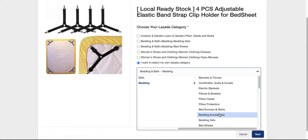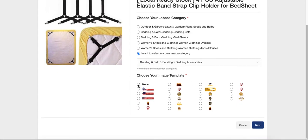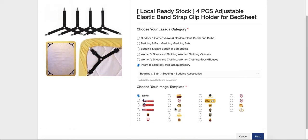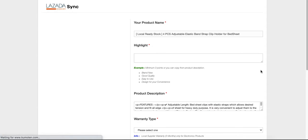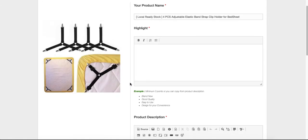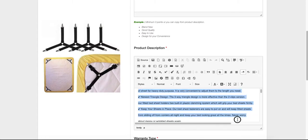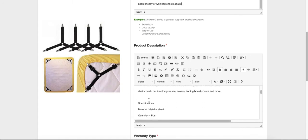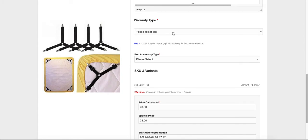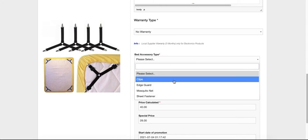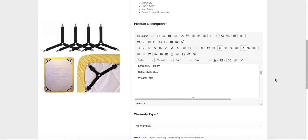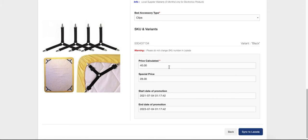For the image template, you can add one to get attention from your buyer, or just click 'None' and then click next. Continue filling up the form — for highlights you can copy and paste from here. This kind of product has no warranty. For bed accessory type, we can see from the name 'strap clip' that it's a clip, so we select clip.